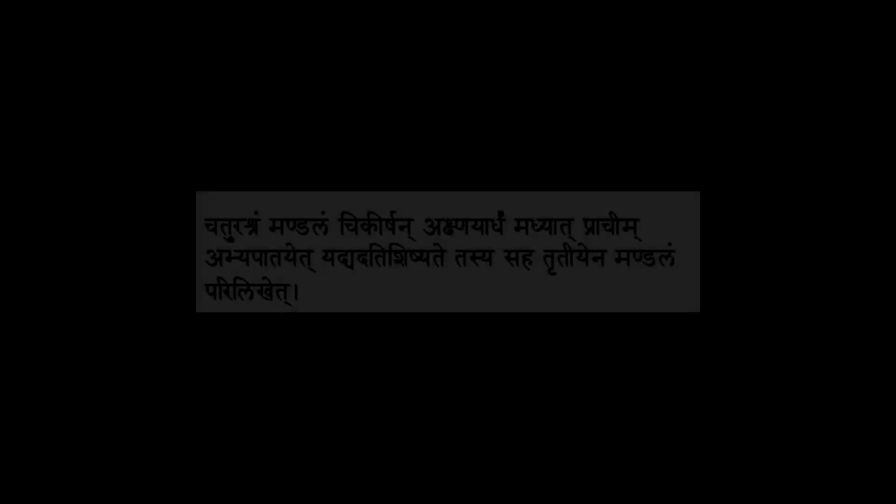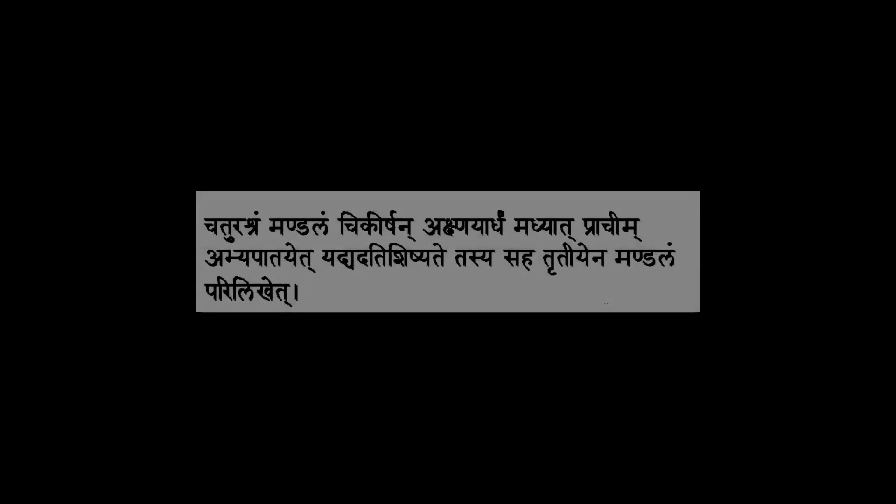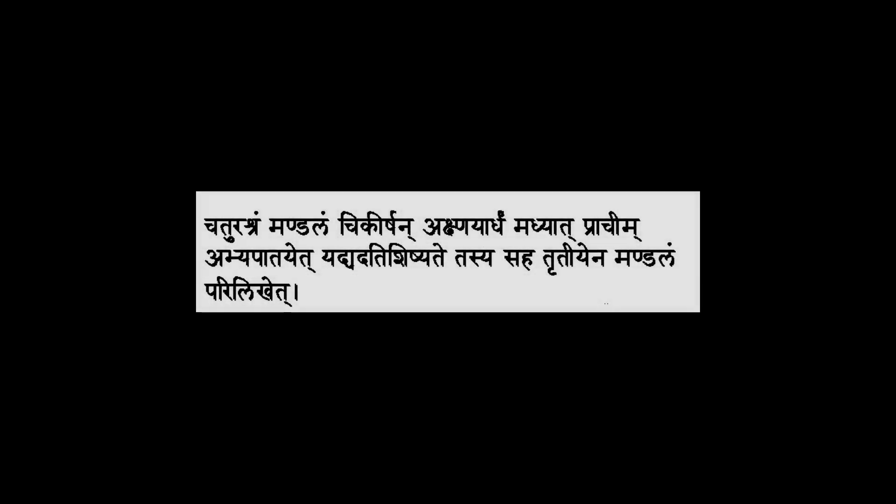The Baudhayana Sulbasutra also gives us a geometric construction for drawing a circle which has the same area as a given square. And the Sloka for that goes along the following lines.